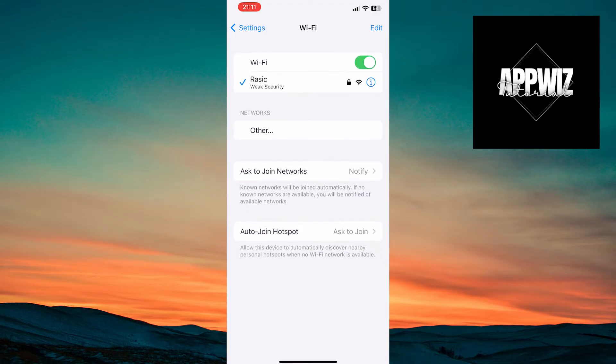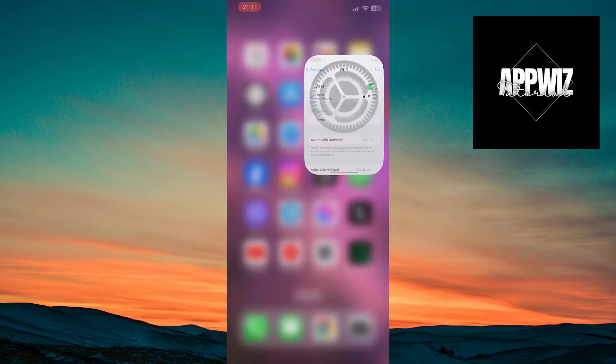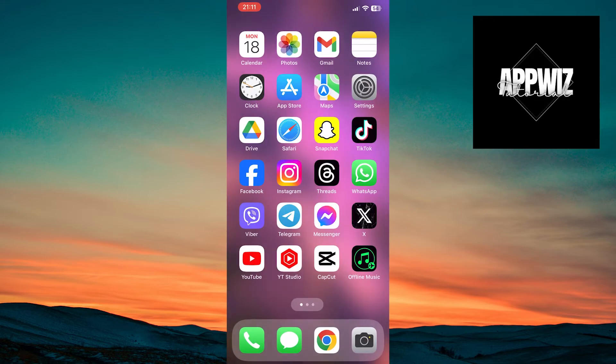In this case, try switching from Wi-Fi to mobile data and see if the error persists. If the error is not resolved, exit the settings and open the TikTok application.